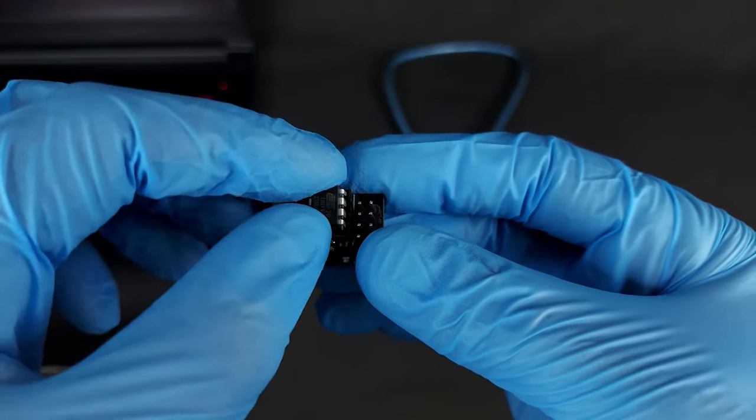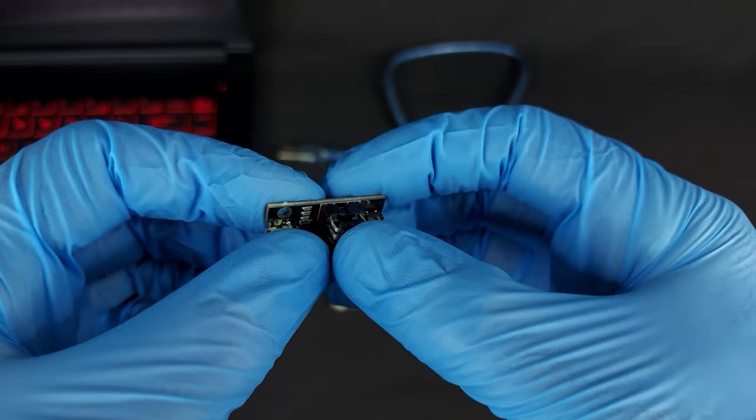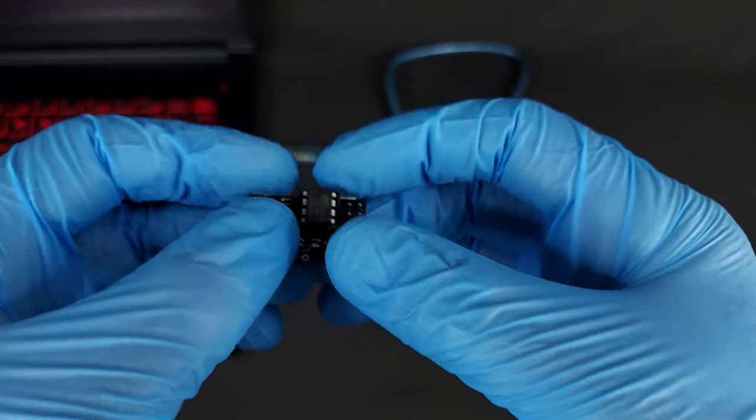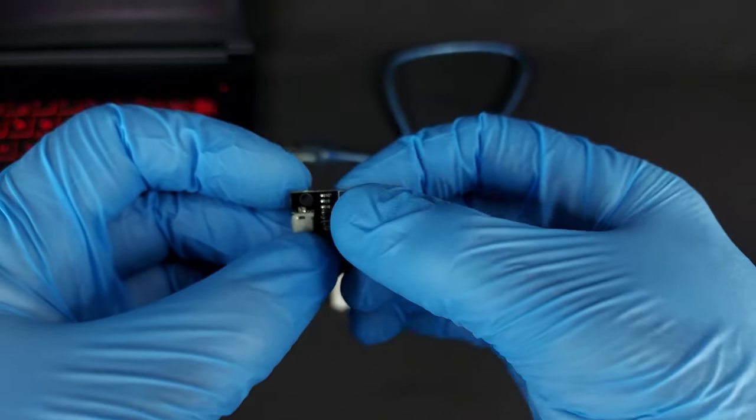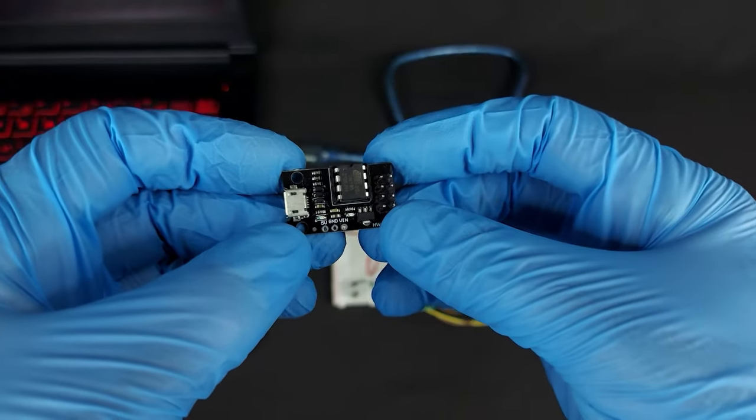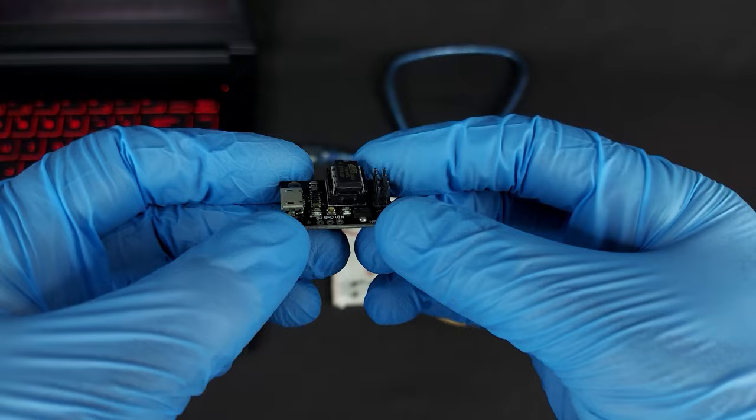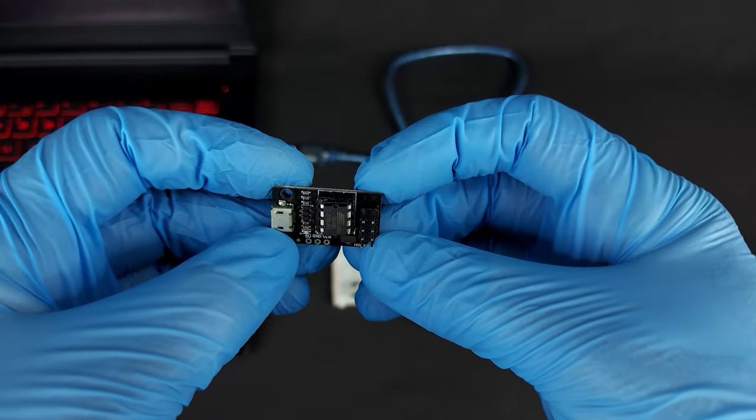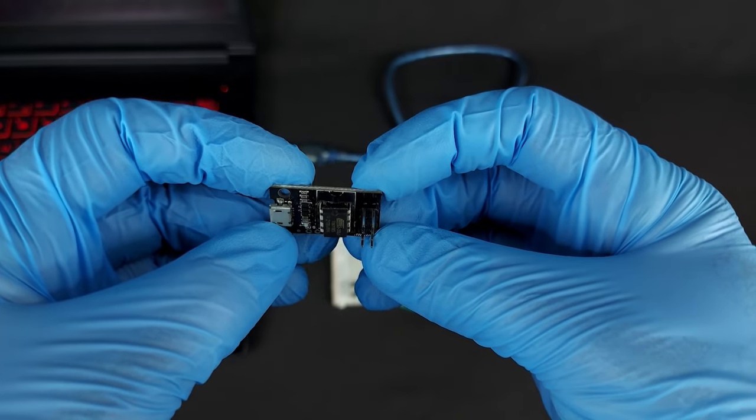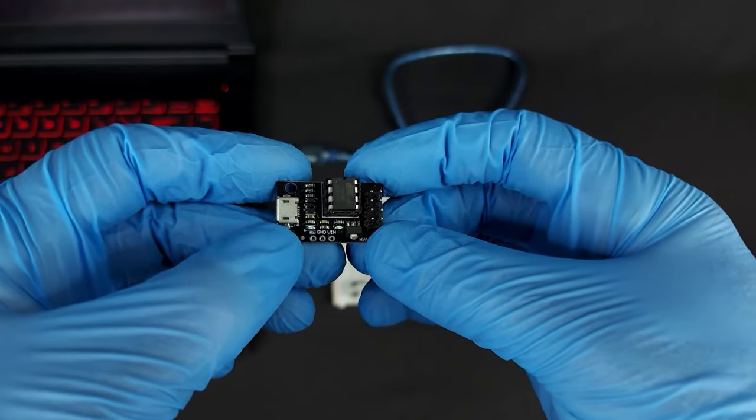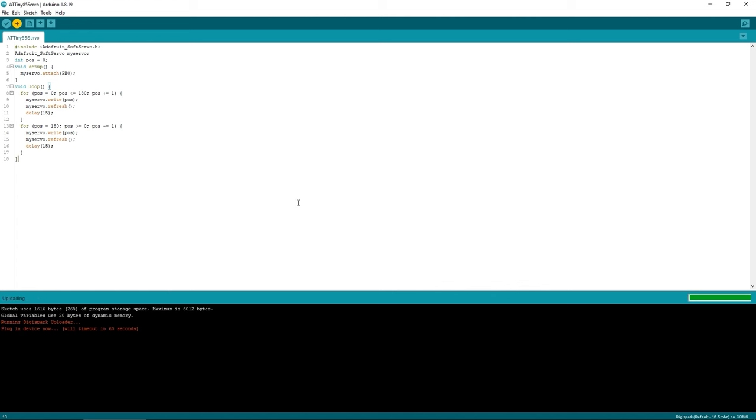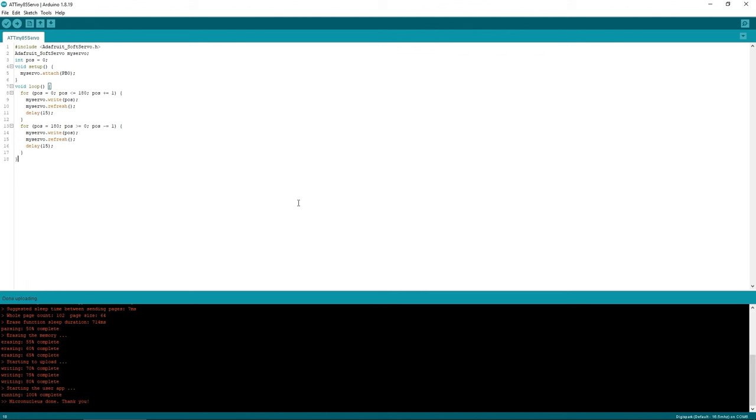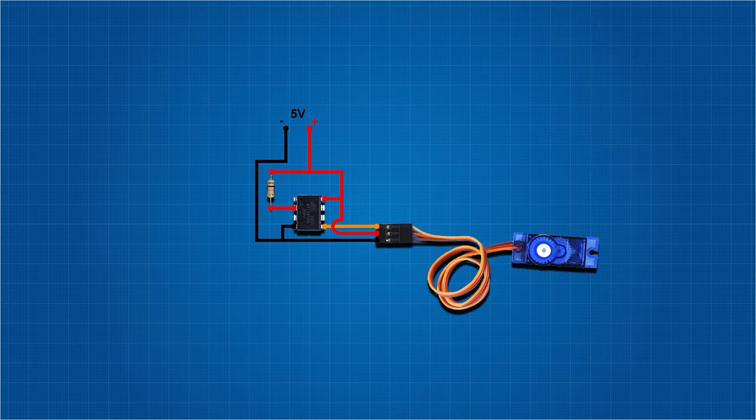Using the HW260 development board that I mentioned in the video for preparing ATtiny85 for programming, we can now upload the code to the chip. Click upload, wait for the message, then plug in the HW260 board to the USB. Once the upload is finished, we can connect the servo to the ATtiny85 like this.